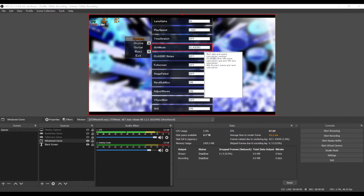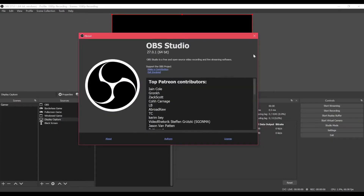So I'm going to downgrade OBS, and we'll come back and I'll show you everything working. Okay, we're back. As you can see, we're on version 27.0.1 now.